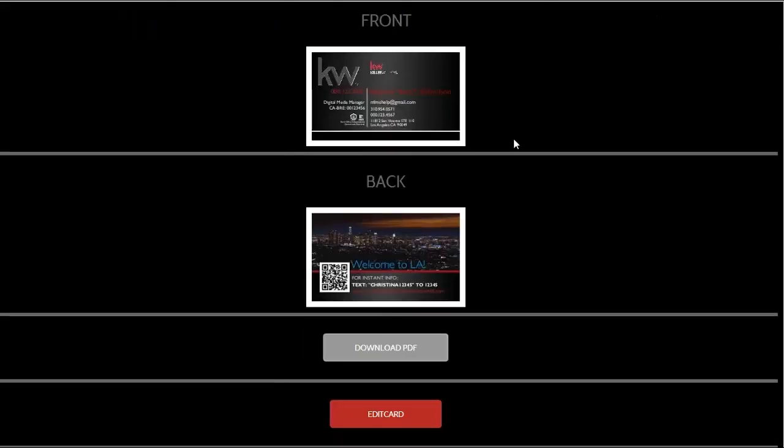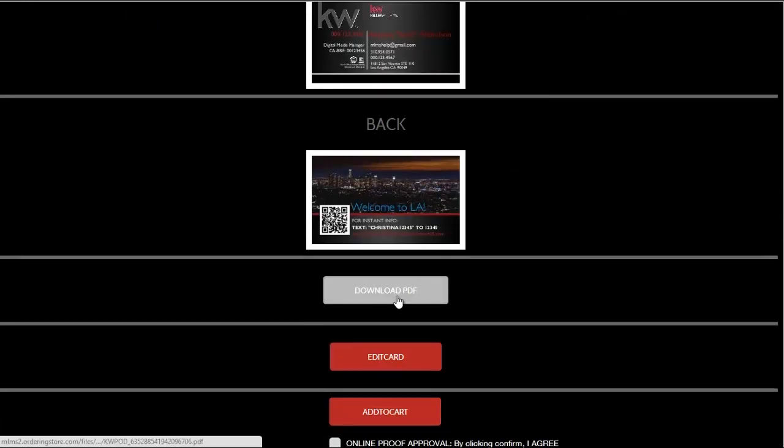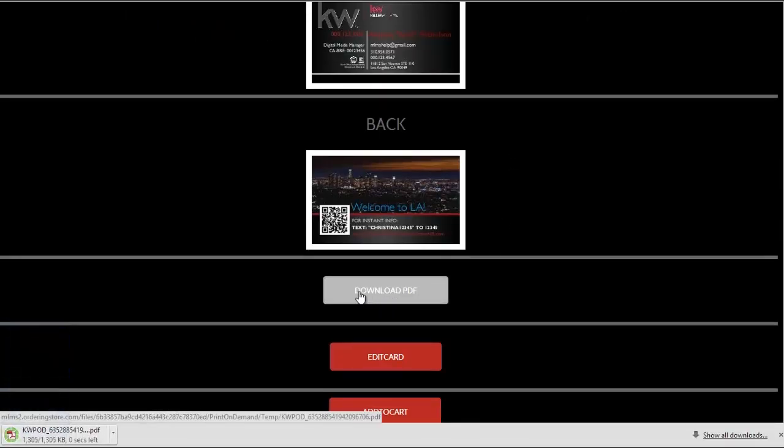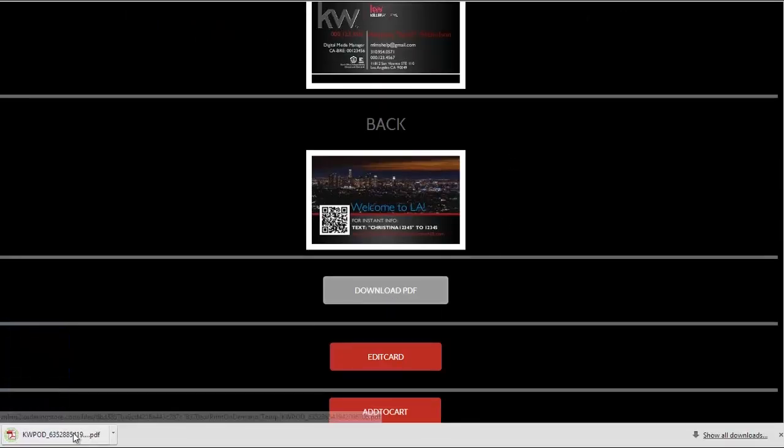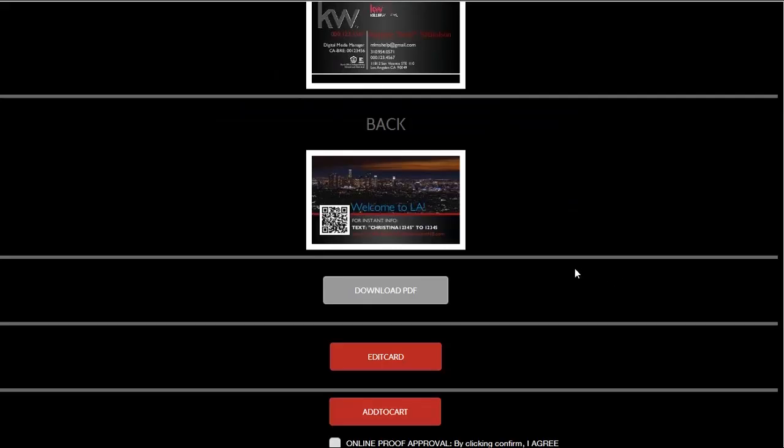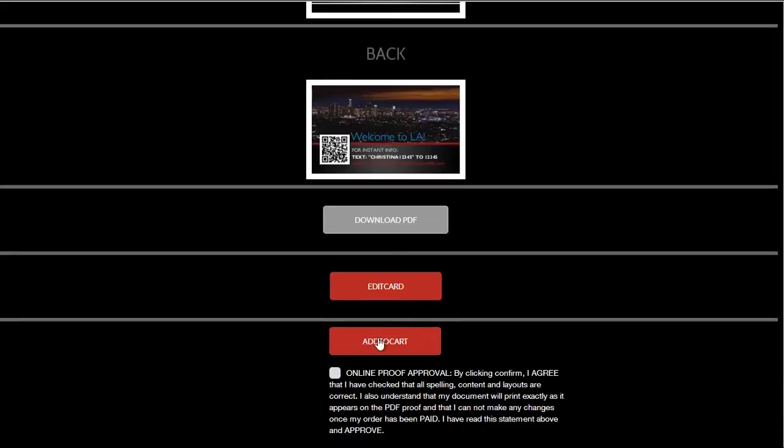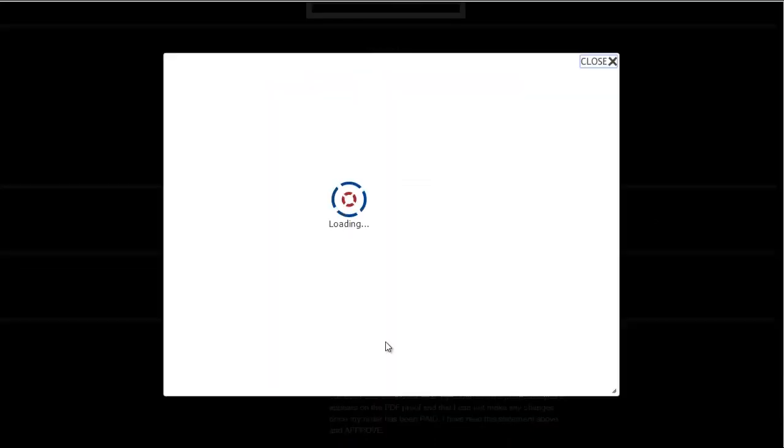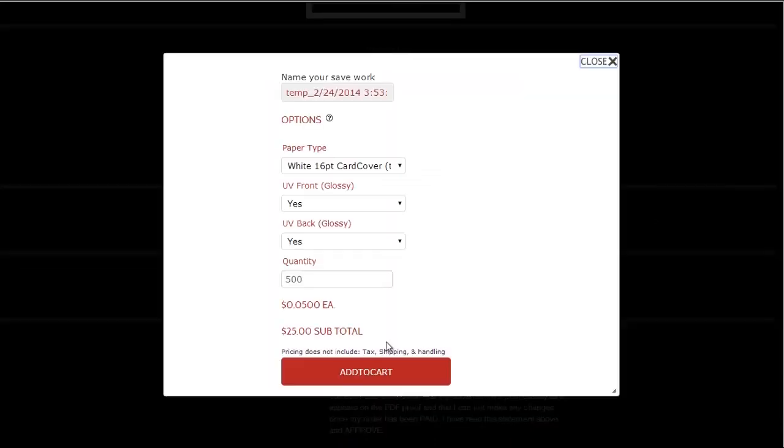On the proof approval page you will be able to download a PDF version that is the high resolution version of how the product will look once it is printed. Use this to gauge the quality of images you upload and see how it will look once it is printed.